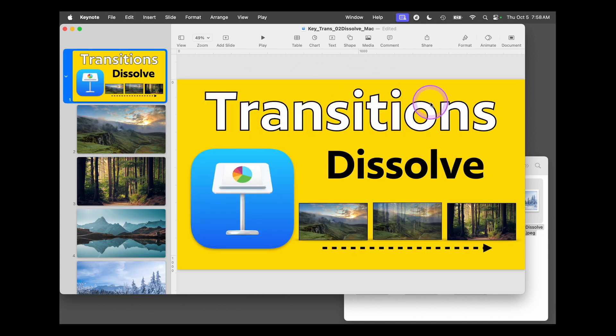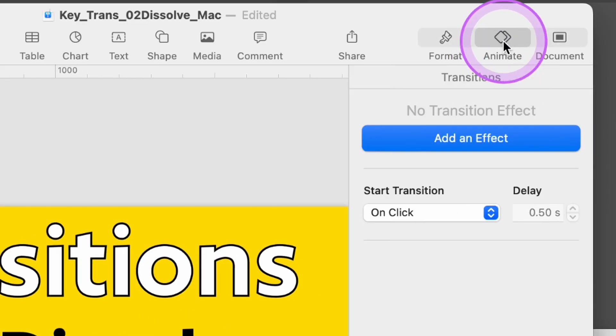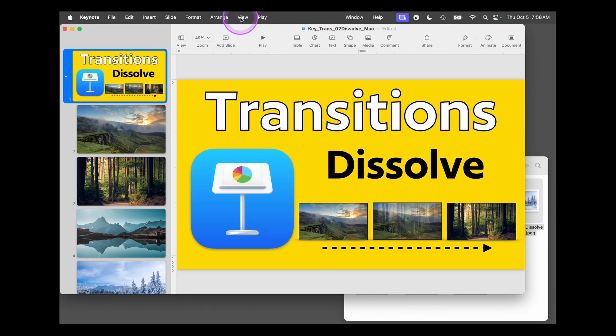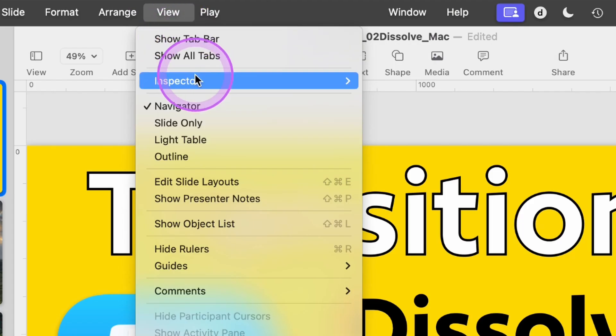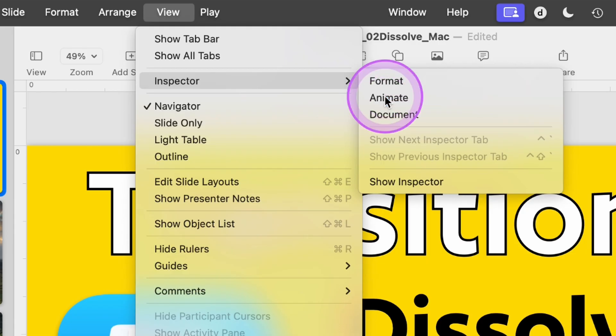Now on the right hand side here to set this up, we need the animation inspector open. You can just click on the toolbar if you have that set up. If not, go to view, inspector, animate.